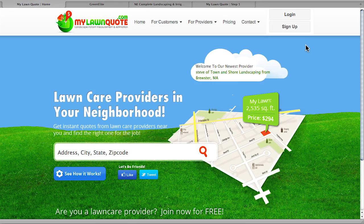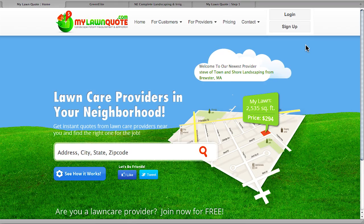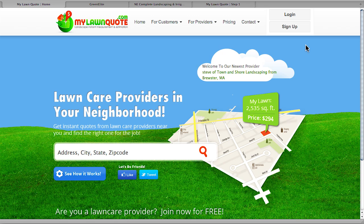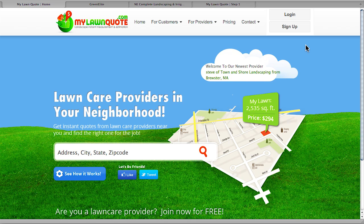Hello, welcome to the MyLawnQuote.com demo. As a MyLawnQuote provider, you're opening up a simple and effective way to grow your business and communicate with your current and prospective customers.